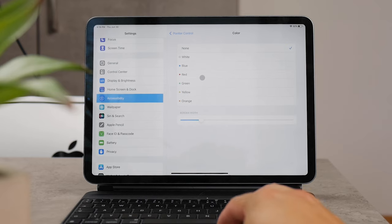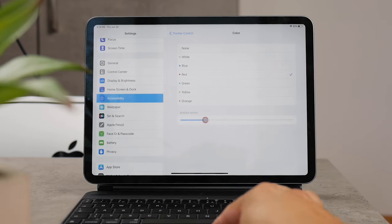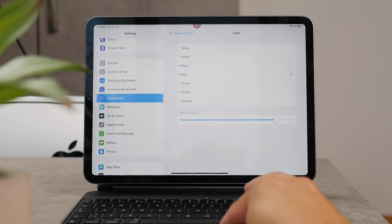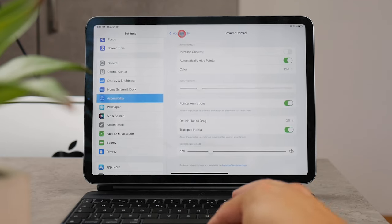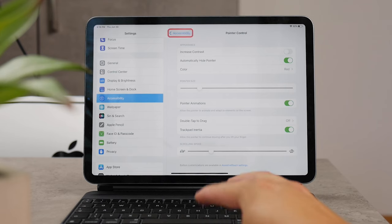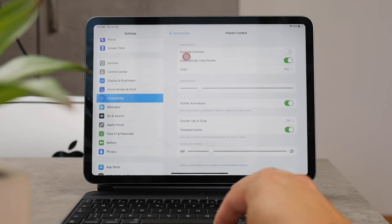If you come back, there's the Pointer Size slider which makes it bigger, but I would say that it's also a border because you have a dot in the middle still there, and it's just really huge to know where it is.